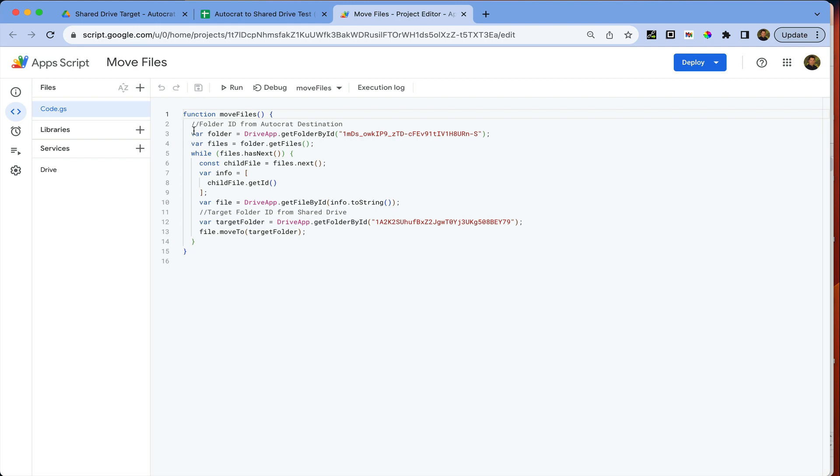The first thing we're going to do is be sure we have the folder ID of our Autocrat destination folder. That's the folder where all of the Autocrat jobs are going to go to, and it's located in my drive.